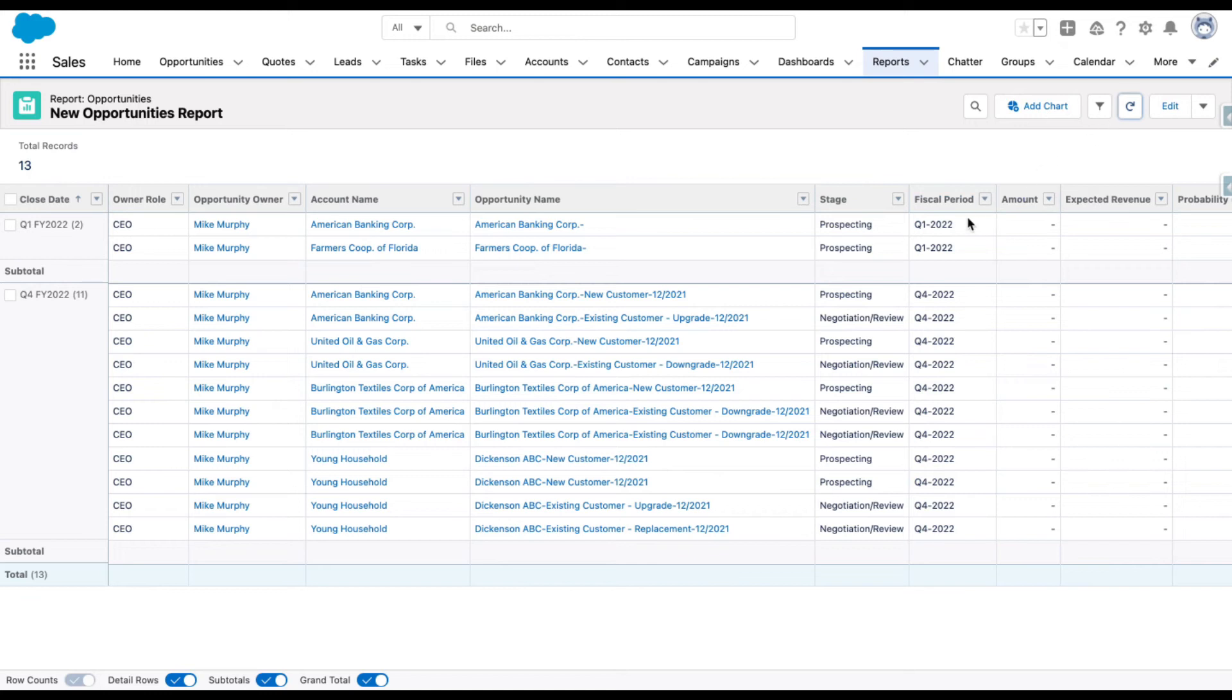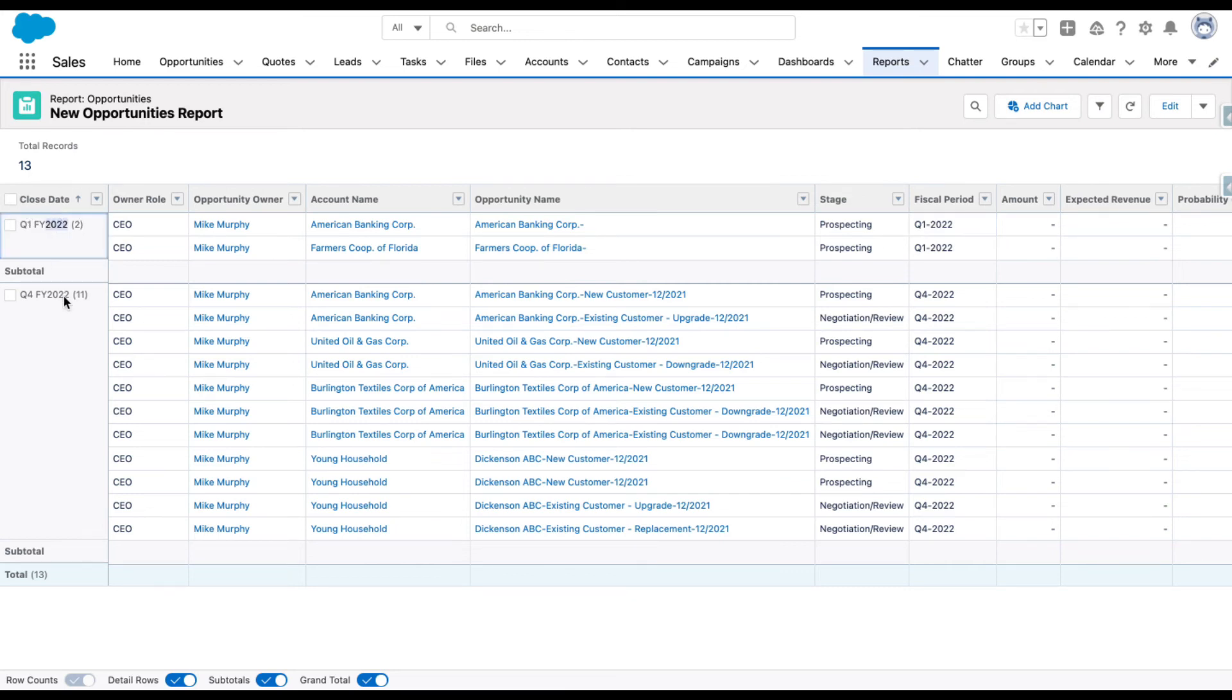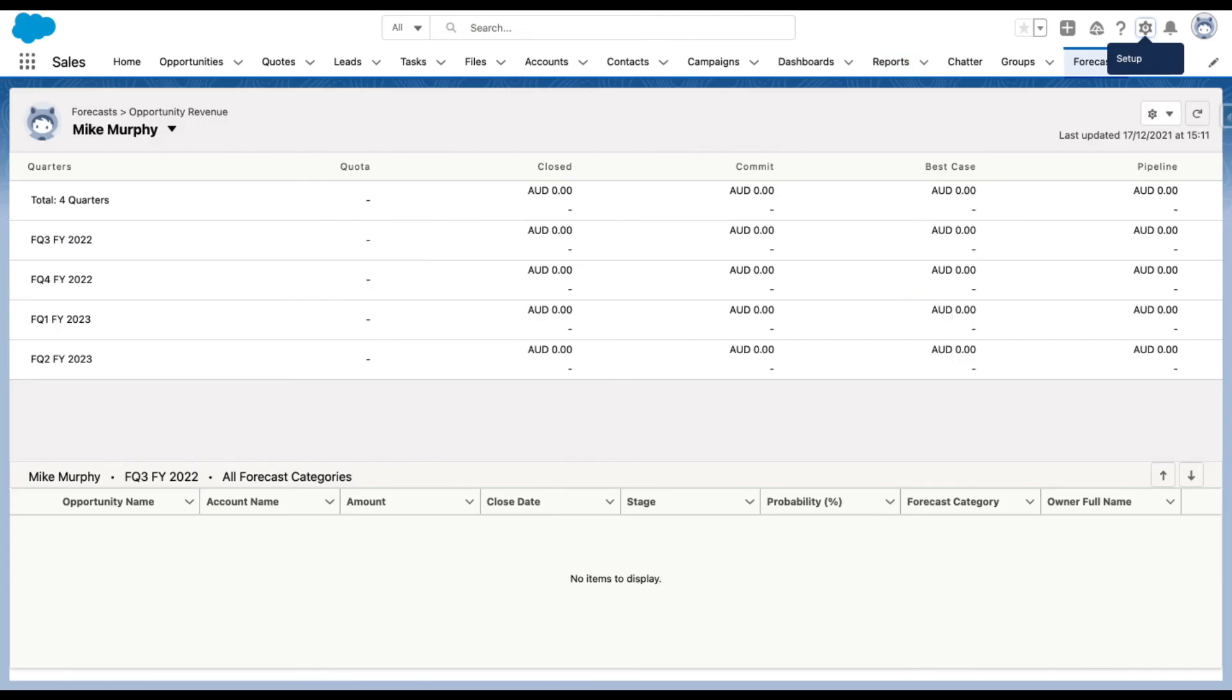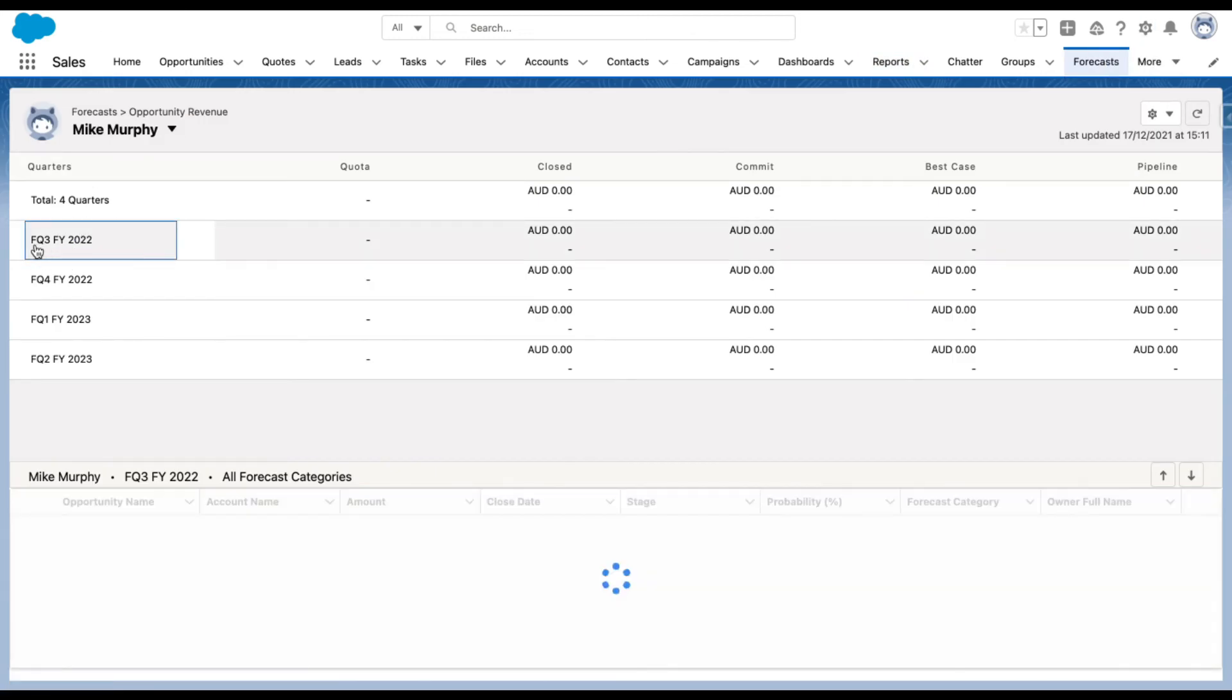These are the opportunities that lie within the respective fiscal period. So you can see the changes that have happened. If I go to the forecast page, you can see that the forecast page also shows FY 2022.